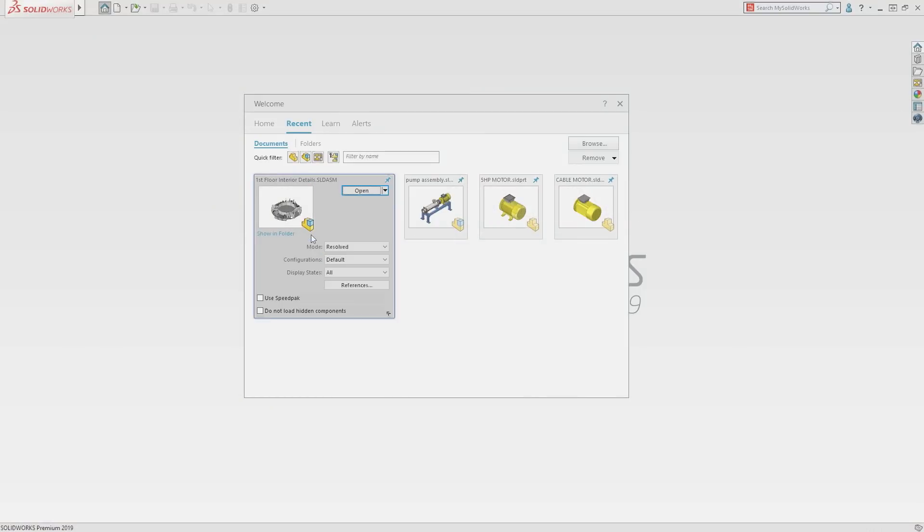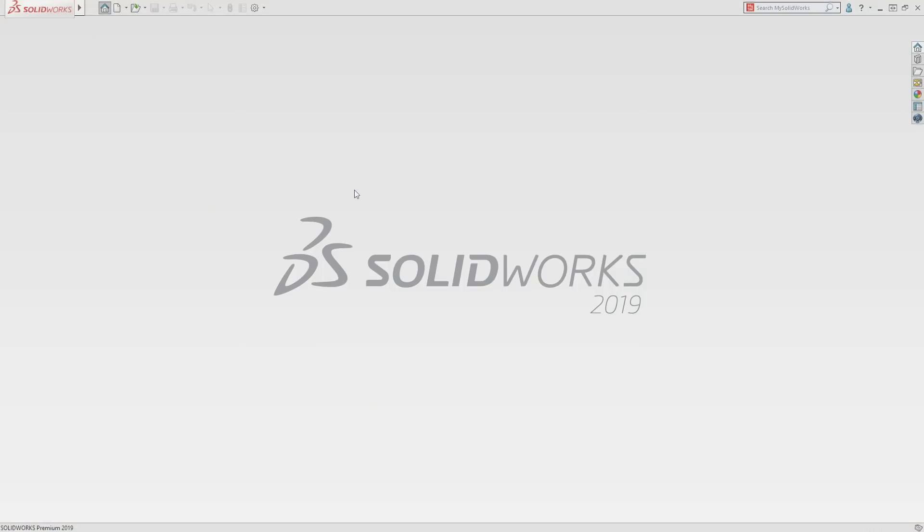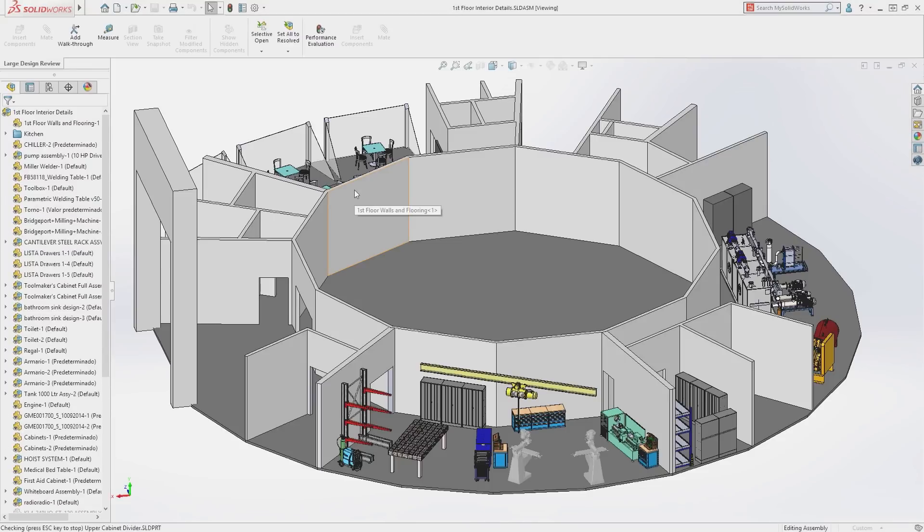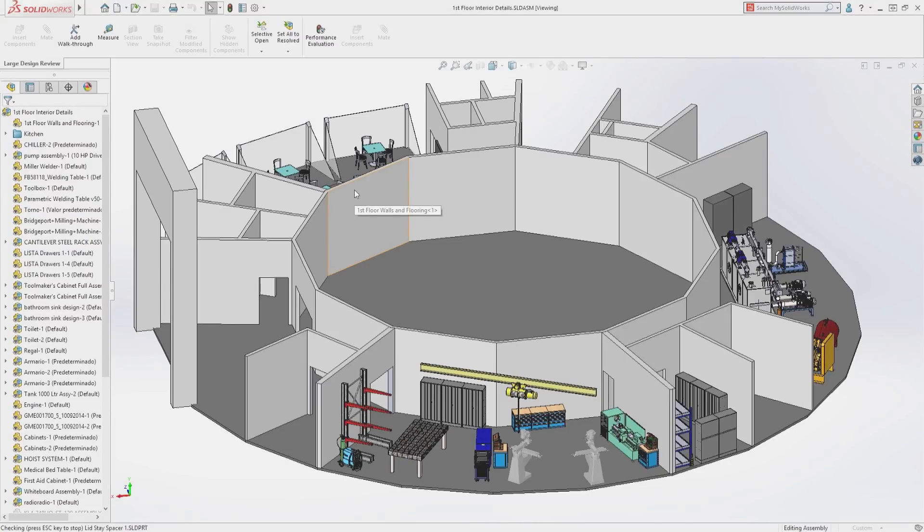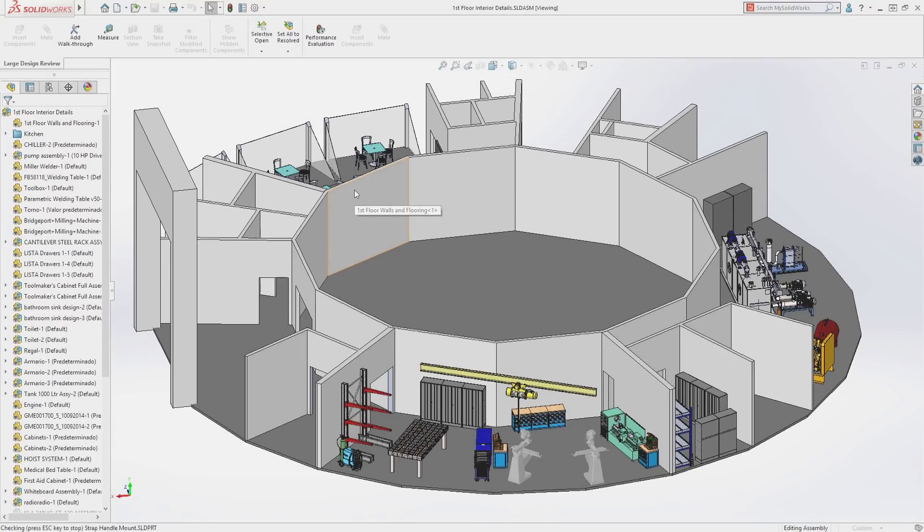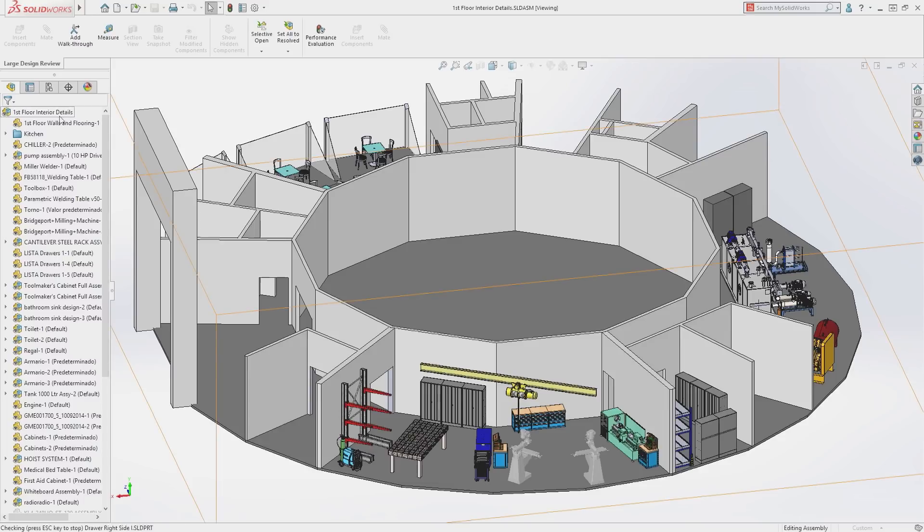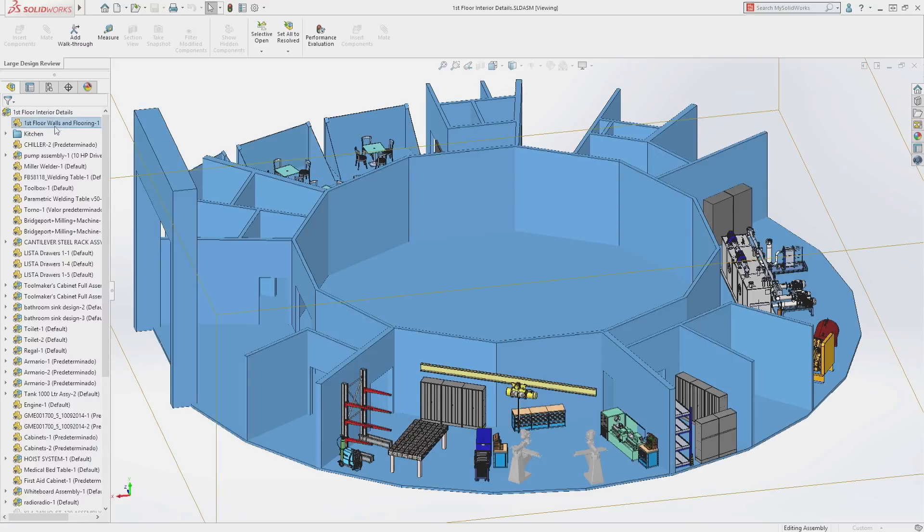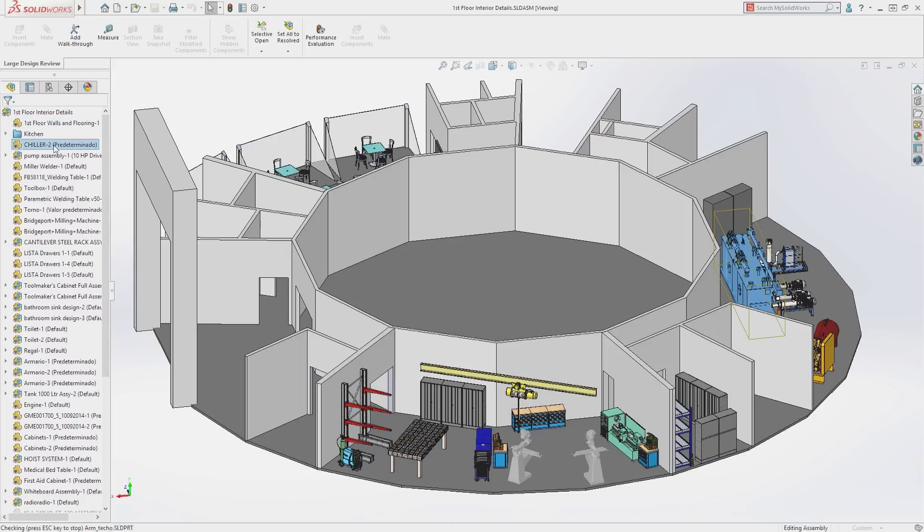Large Design Review is a capability that has been available in SOLIDWORKS for many years and allows users to open very large assemblies lightning fast, giving you the ability to quickly interrogate a model or conduct design reviews.